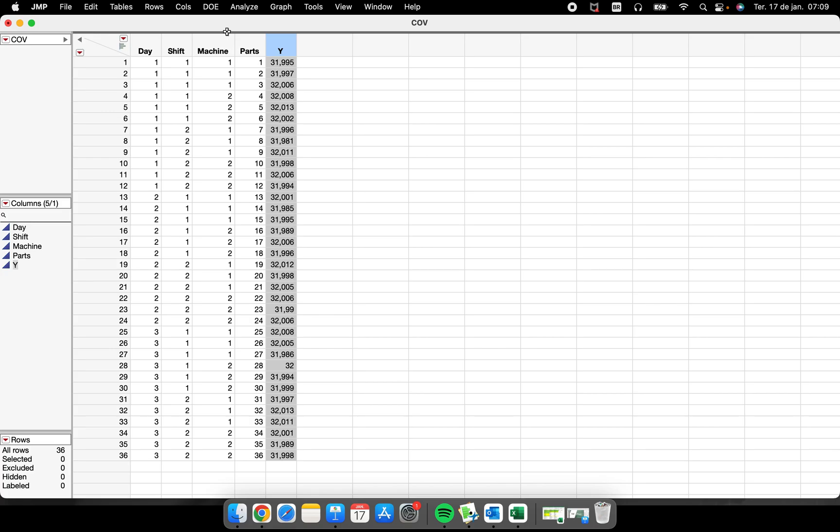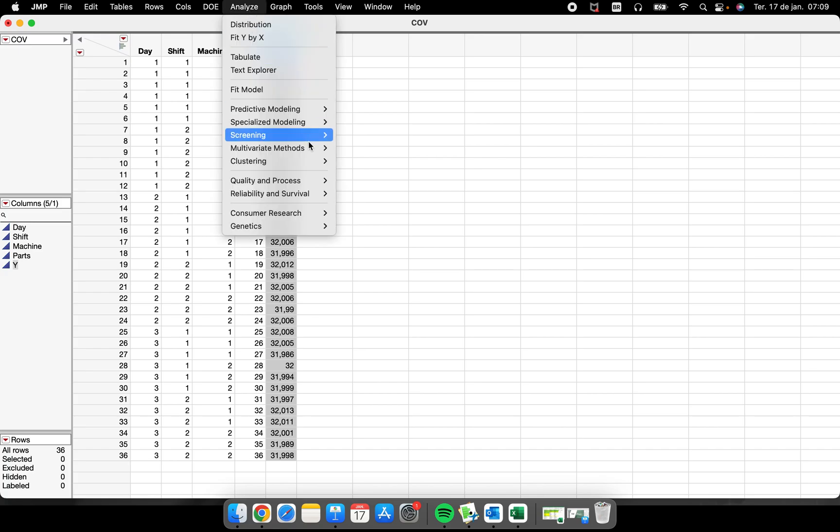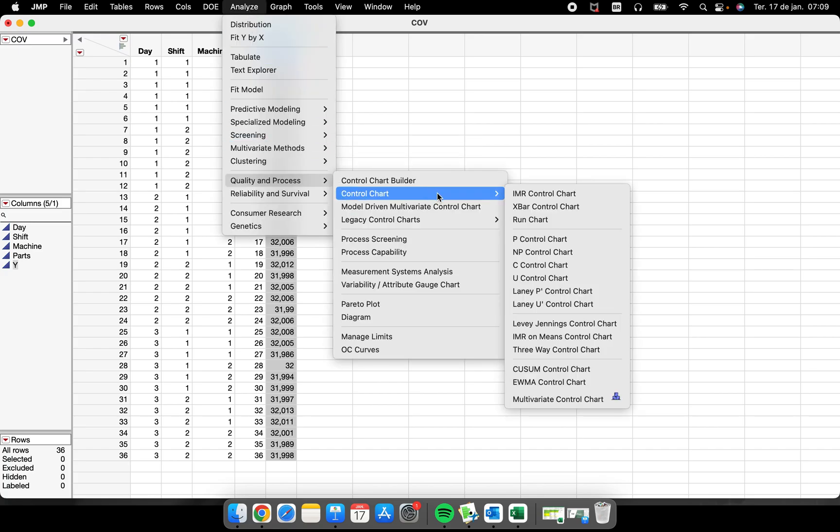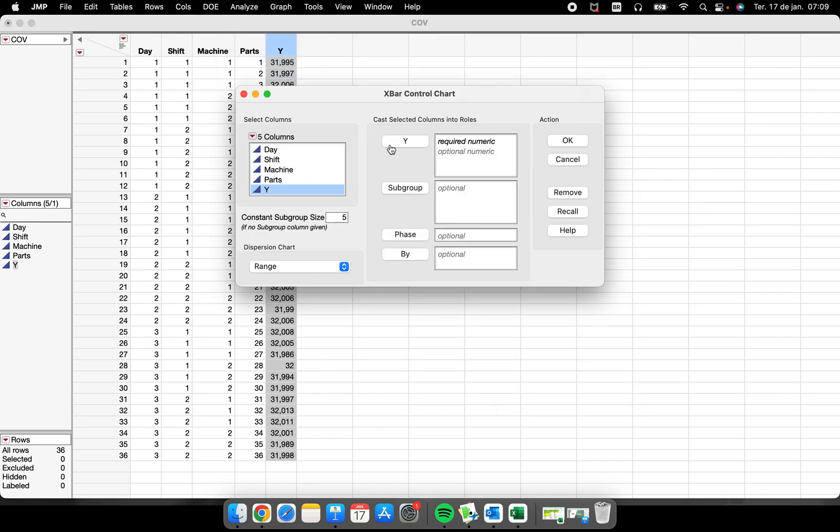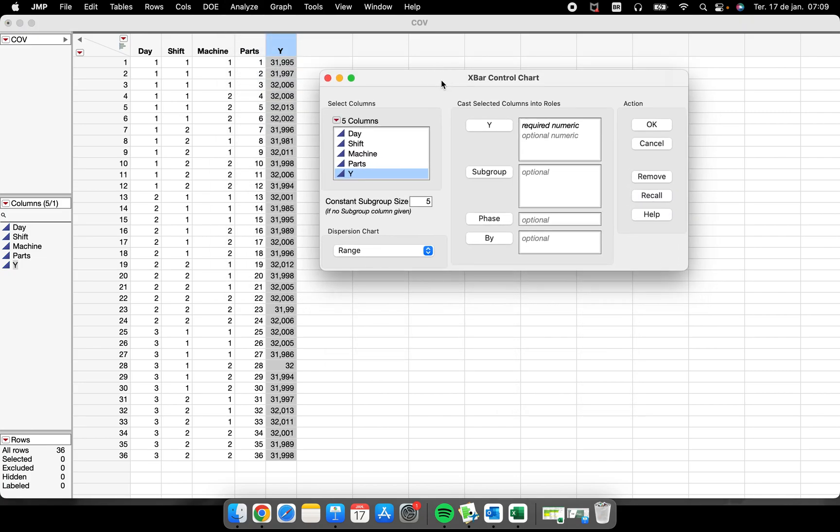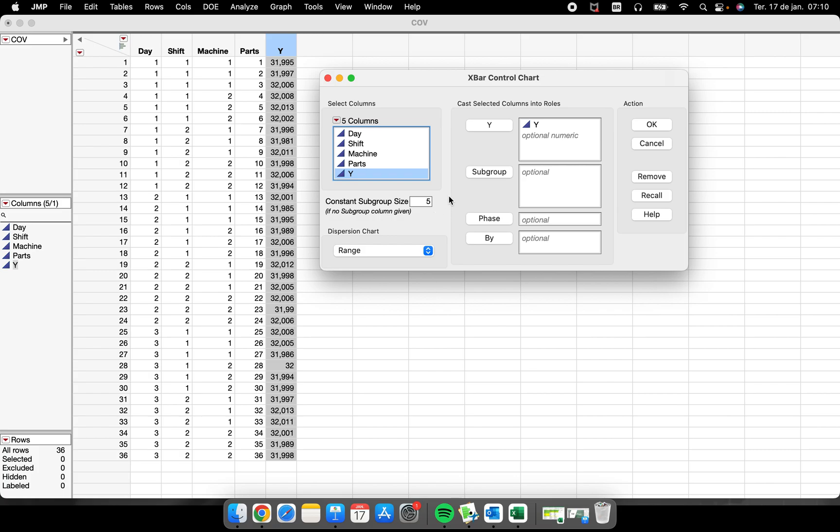We can perform these charts in Analyze, Quality and Process, Control Chart, X-bar Control Chart. We have this little window here where we put our Y, our response variable, inside of this field. It's a required numeric field, so we have our Y here.